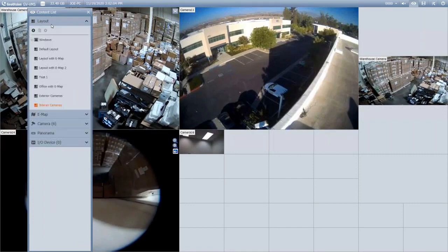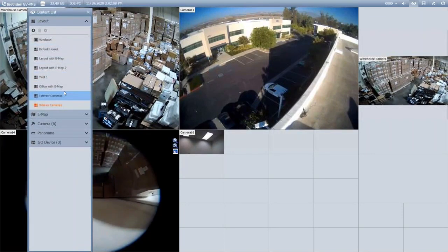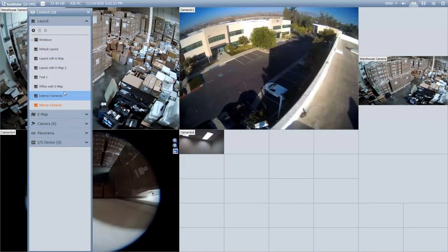With layouts, as you see, you can create multiple layouts and it'll save every one of them. When you close the software and reopen it, your layouts will still be there.